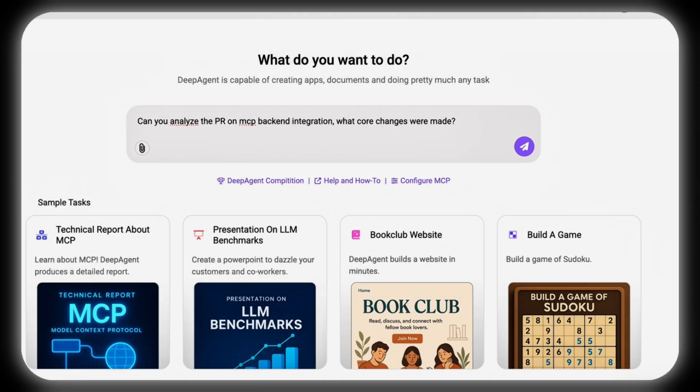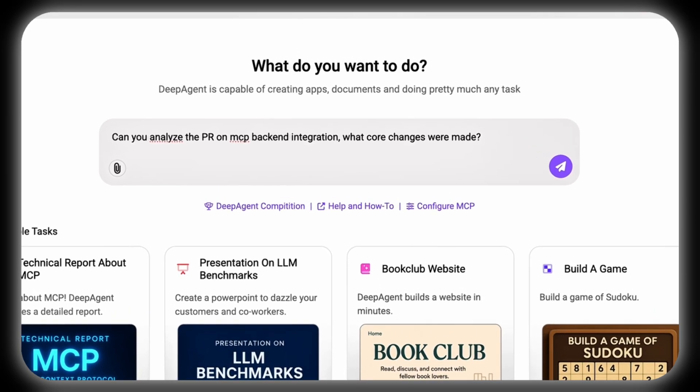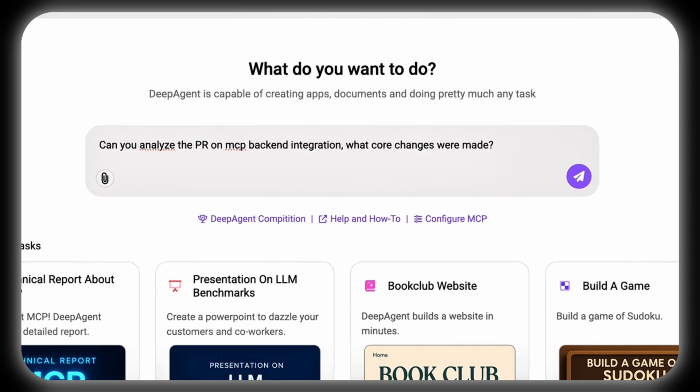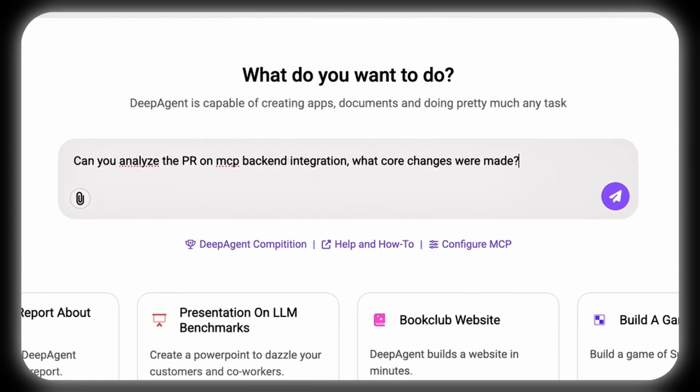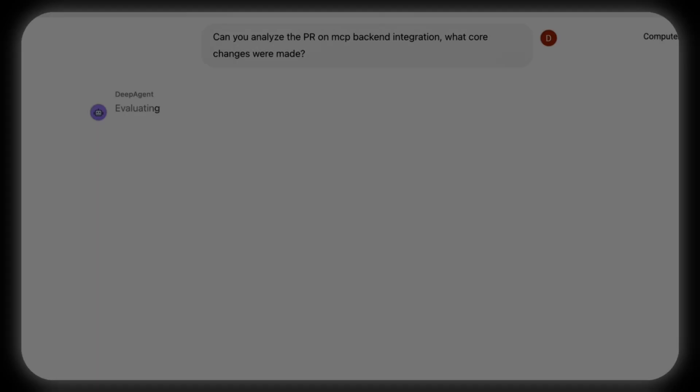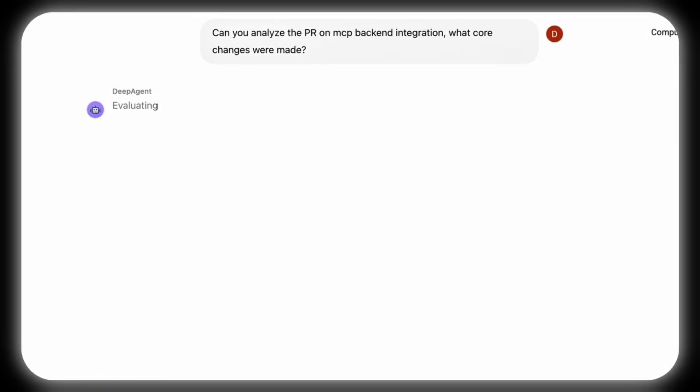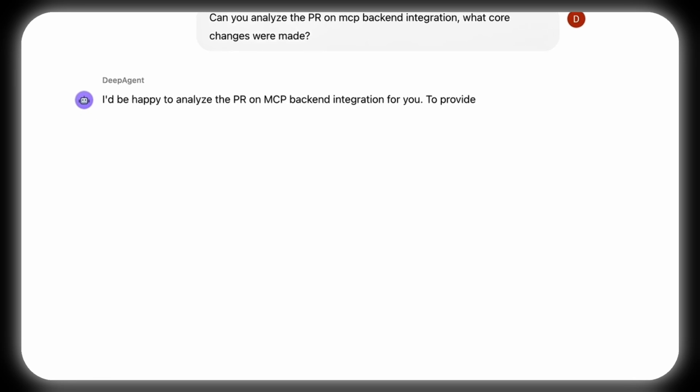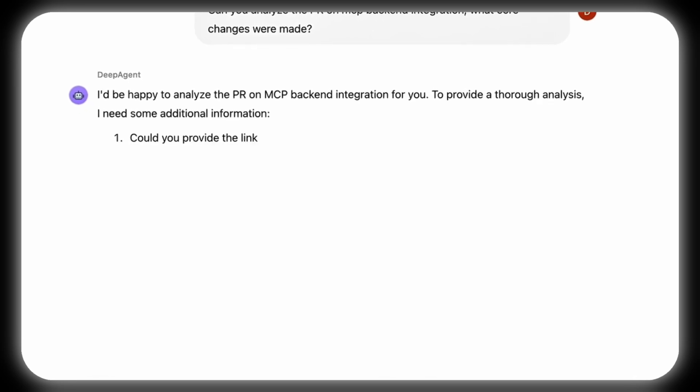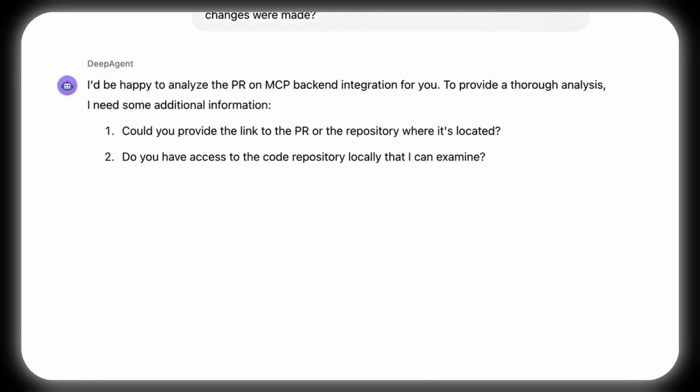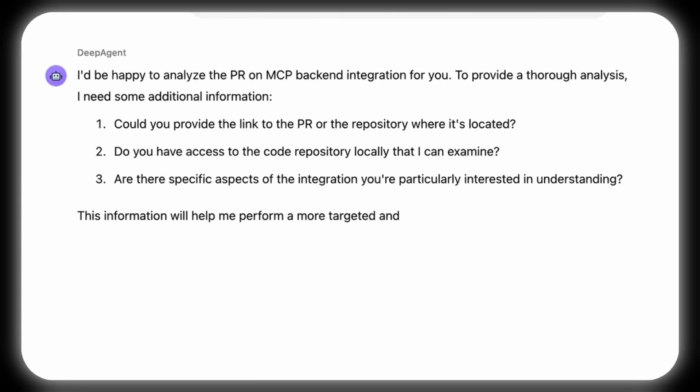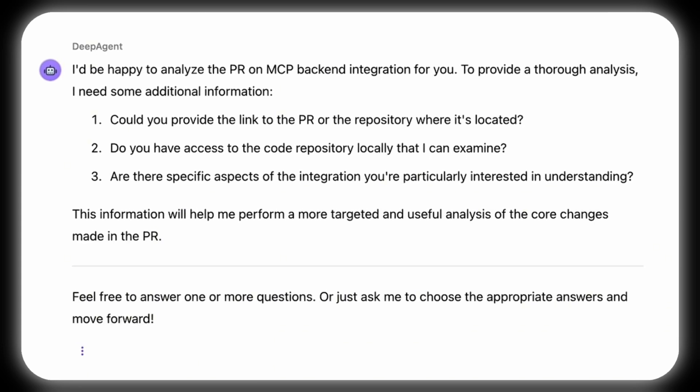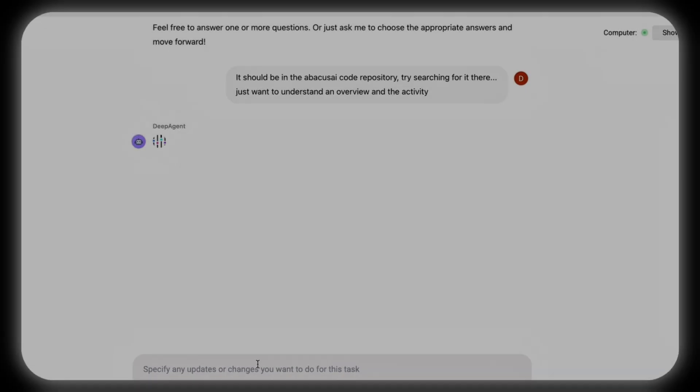When prompted with 'Can you analyze the pull request on MCP backend integration, and what core changes were made?' DeepAgent requests additional details, such as the link of the pull request, repository access, and specific integration aspects of interest, in order to further tailor its analysis.